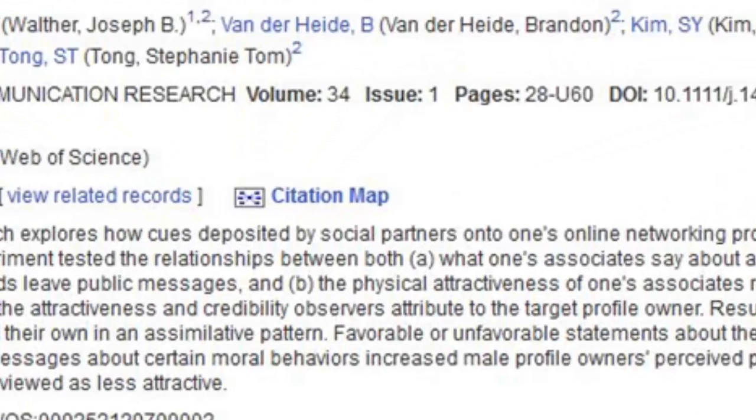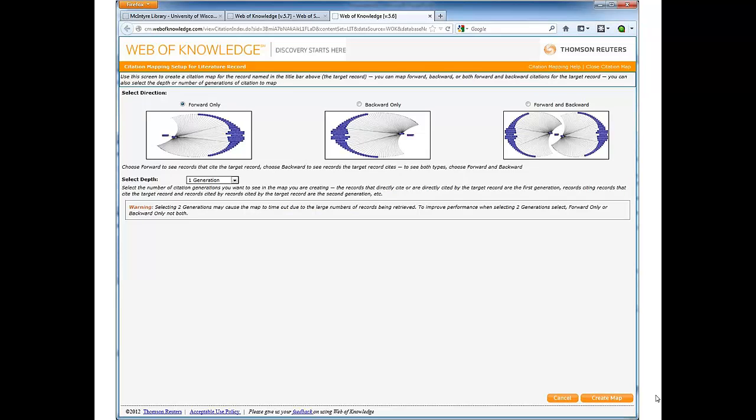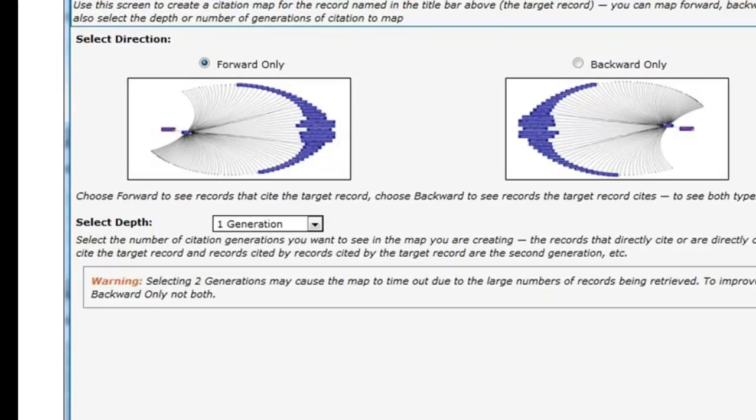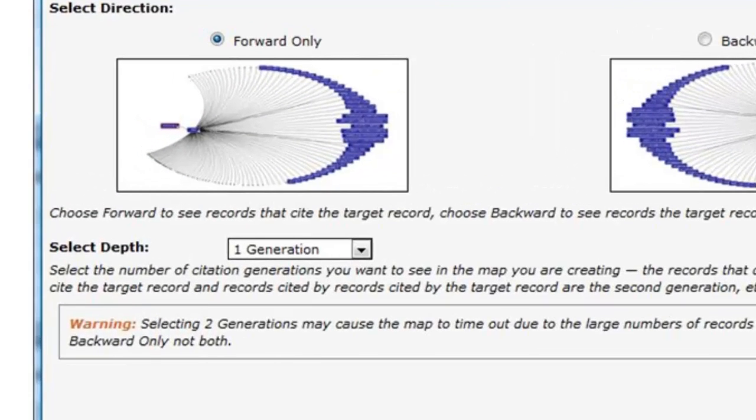Click a citation map link. On the next page, choose what sort of citation map you want to create: forward, backward, or forward and backward. In addition, under Select Depth, select two generations from the Depth drop-down.